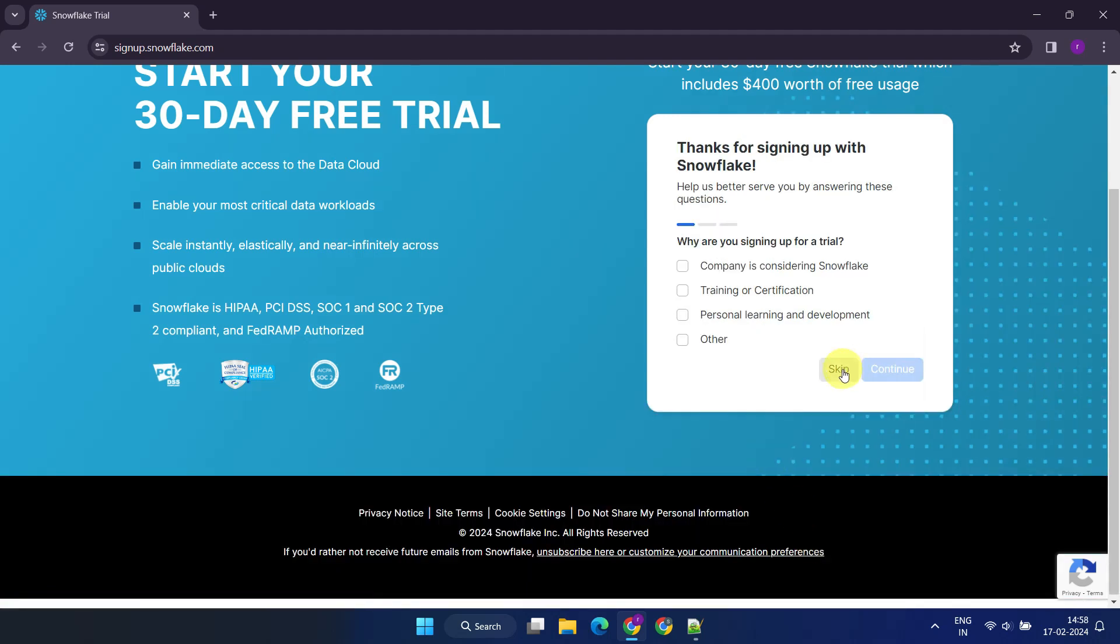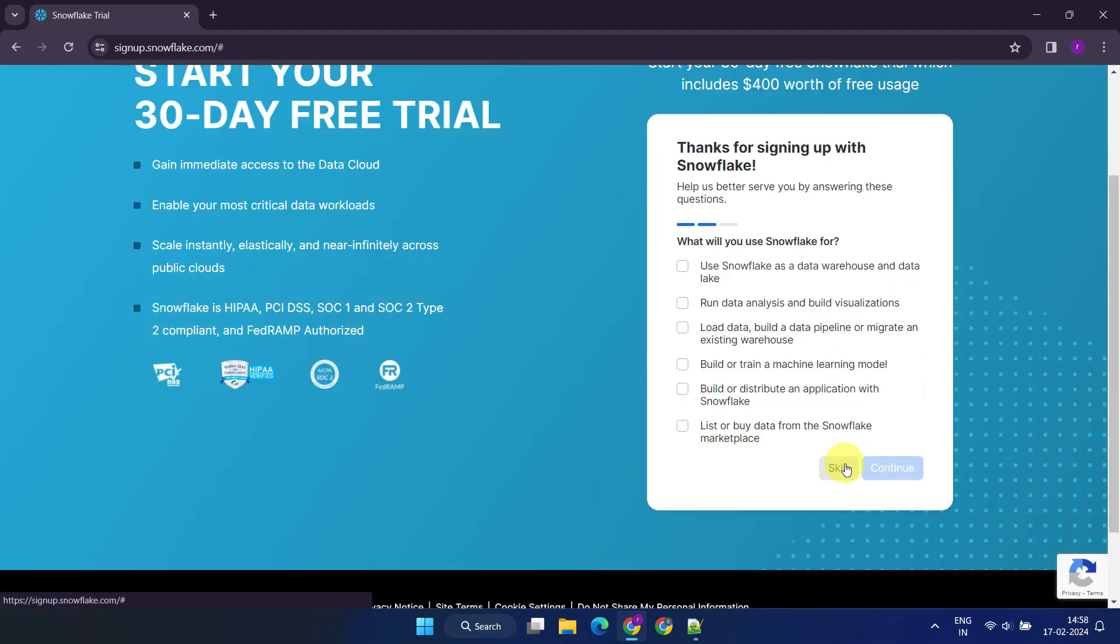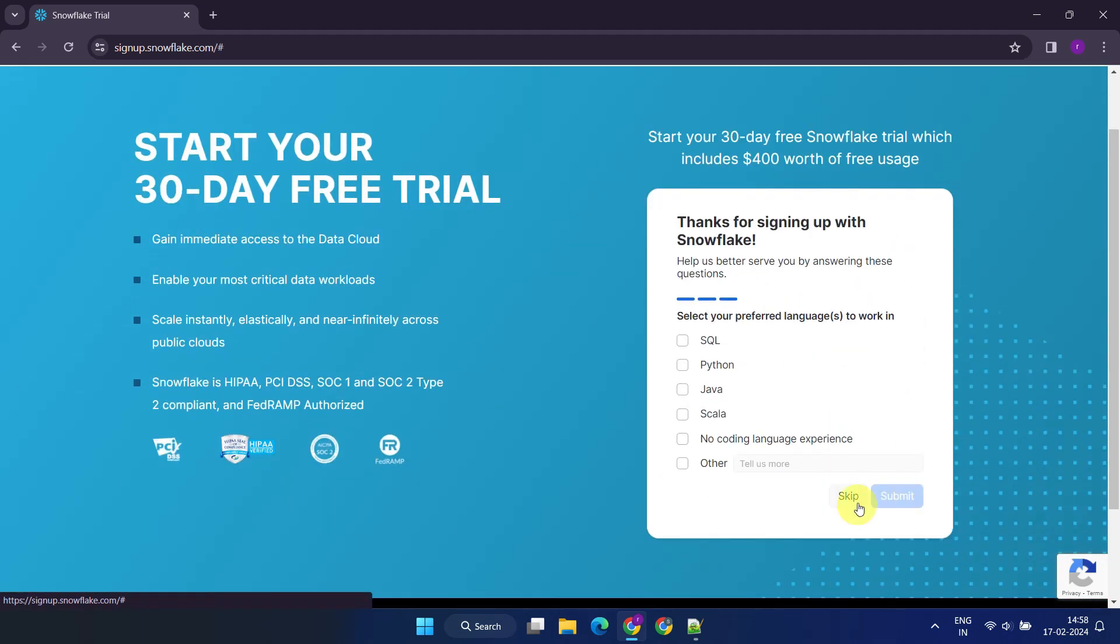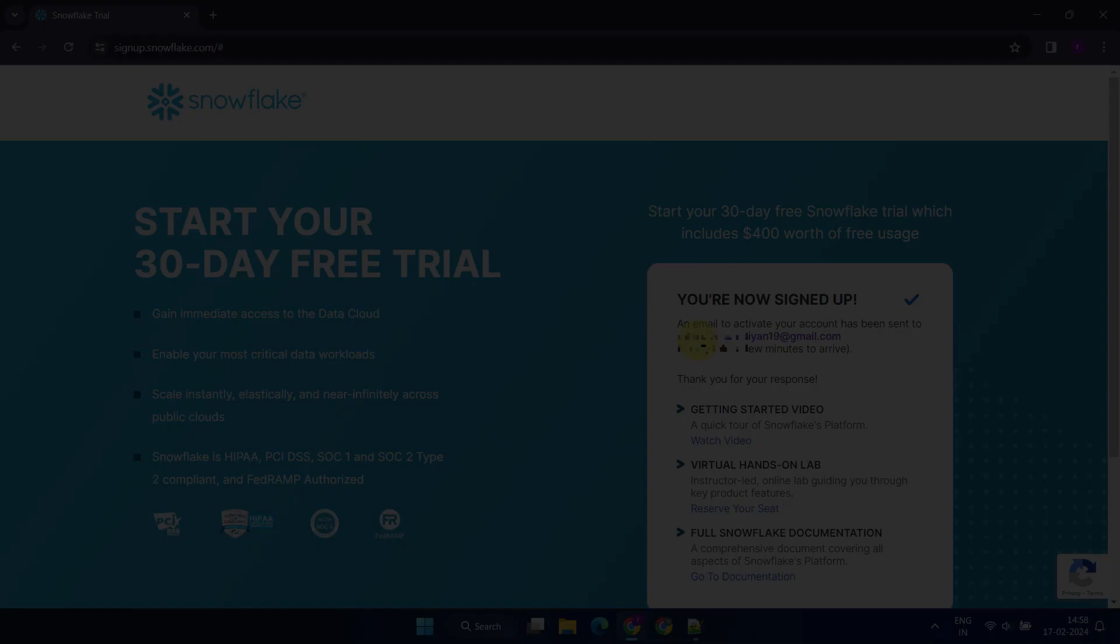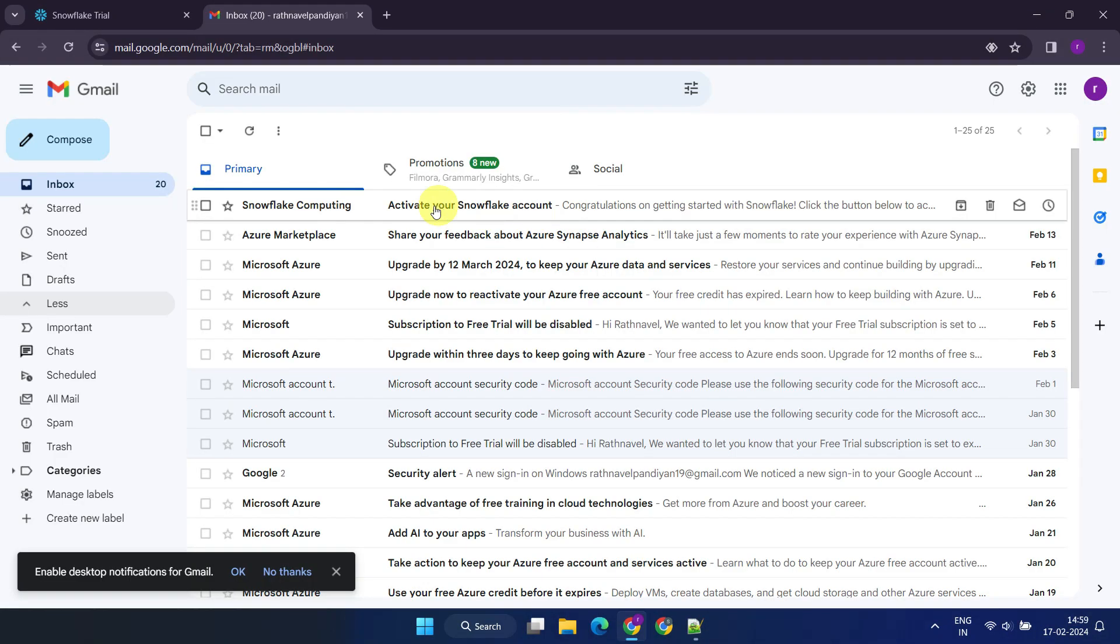Feel free to skip any optional survey questions. You're now signed up, but there's one more step. You need to activate your account using the email sent to your registered email address. If you cannot find the email, please check your spam and other folders.